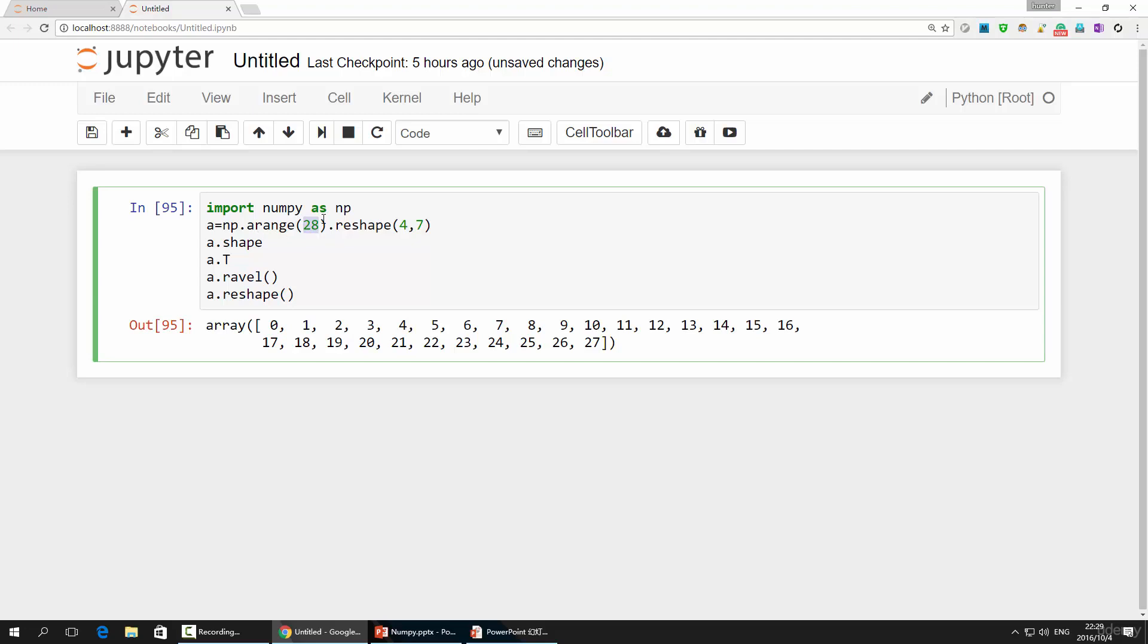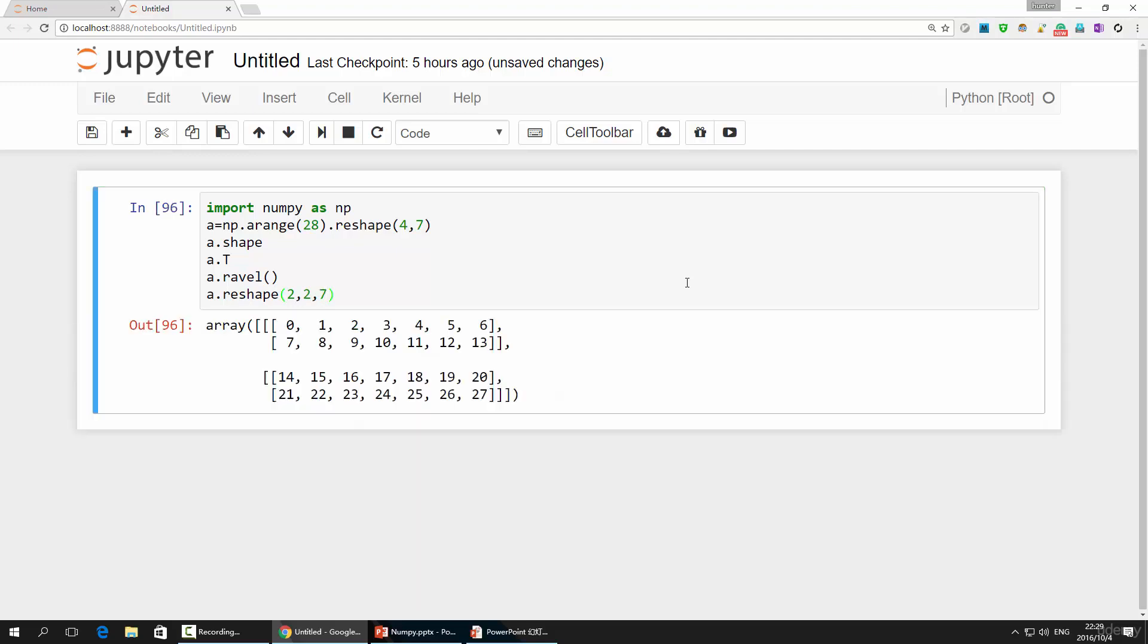For example, we are going to change array a to a three-dimension array. It measures 2 by 2 by 7. This will work because 2 times 2 times 7 gives 28.